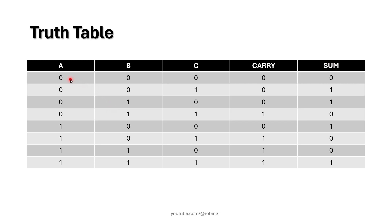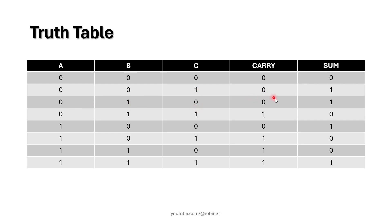So 0 plus 0 plus 0, sum is 0, carry is 0. 0 plus 0 plus 1, sum is 1, carry is 0. Same over here, 0 plus 1 plus 0, sum is 1, carry is 0.